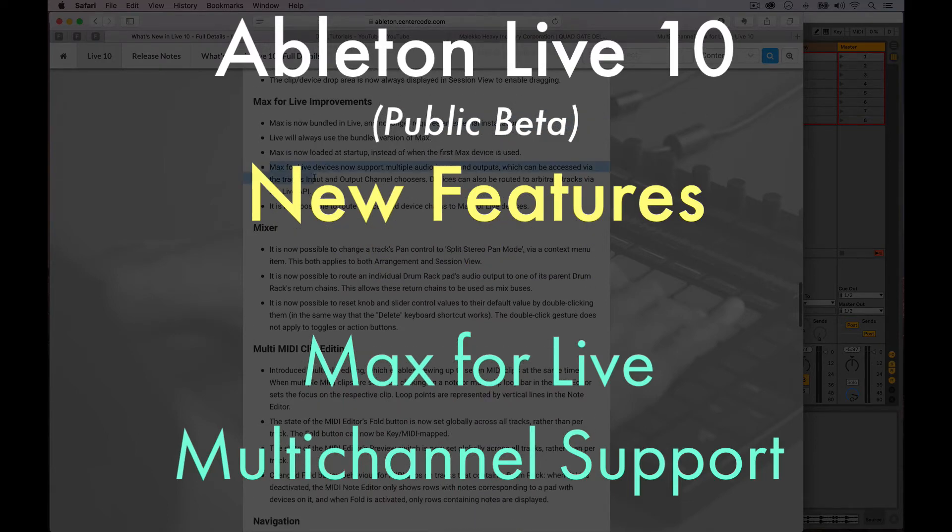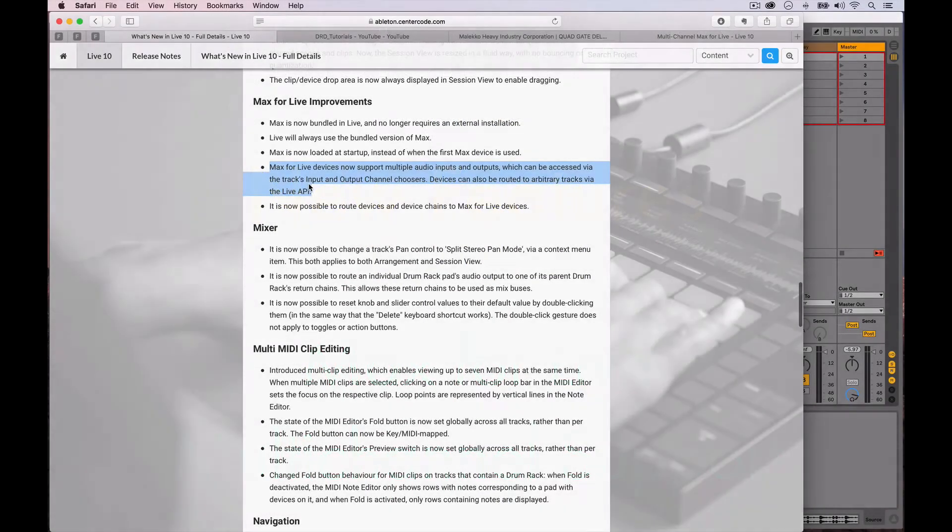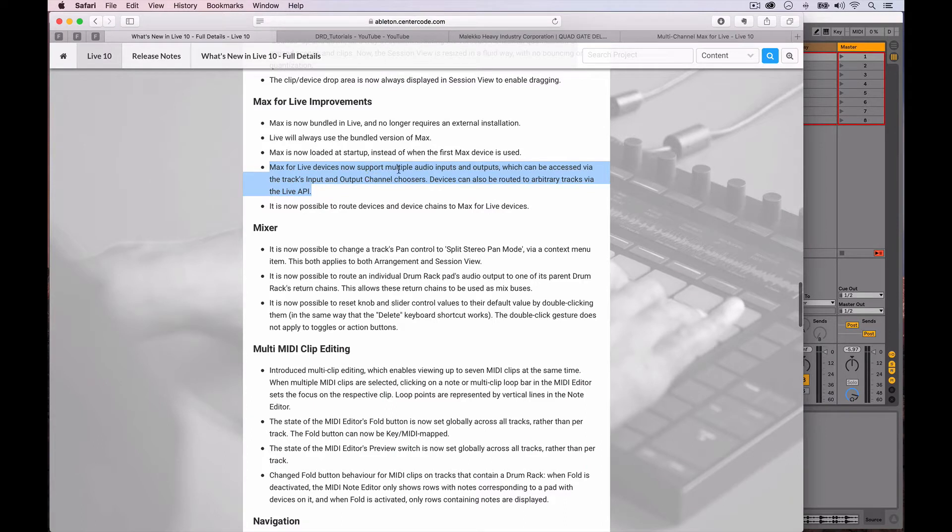Alright, let's take a look at this line here. Max for Live devices now support multi-audio input and output, which can be accessed via the tracks input and output channel chooser.